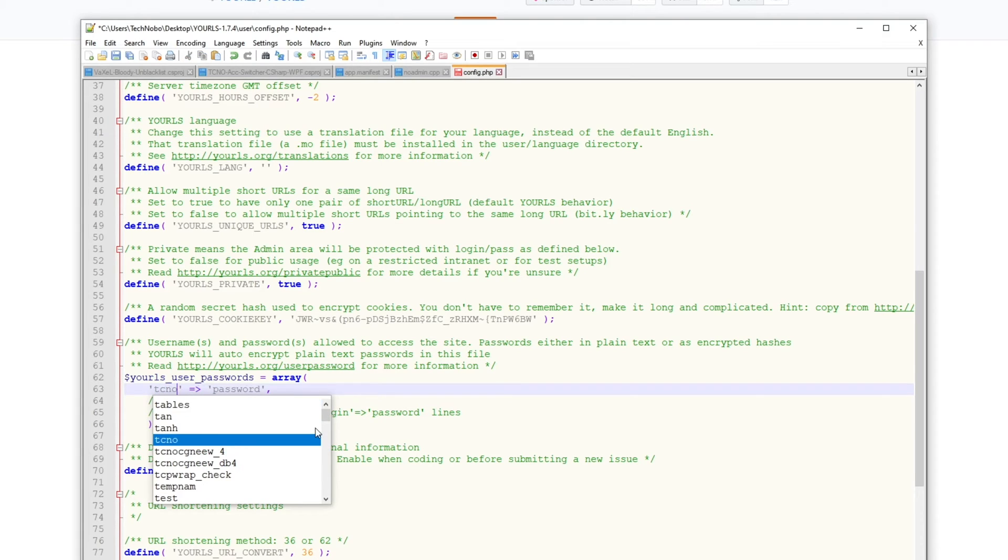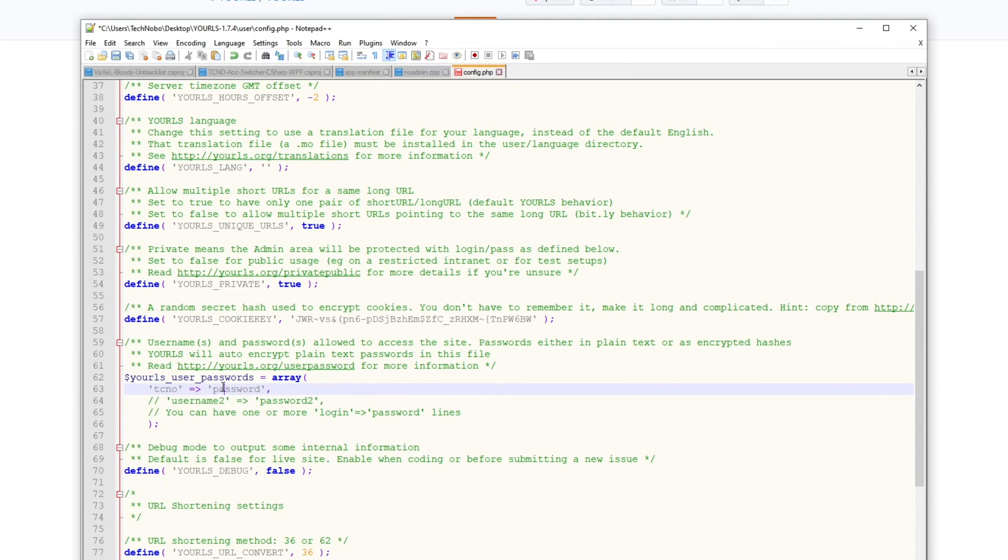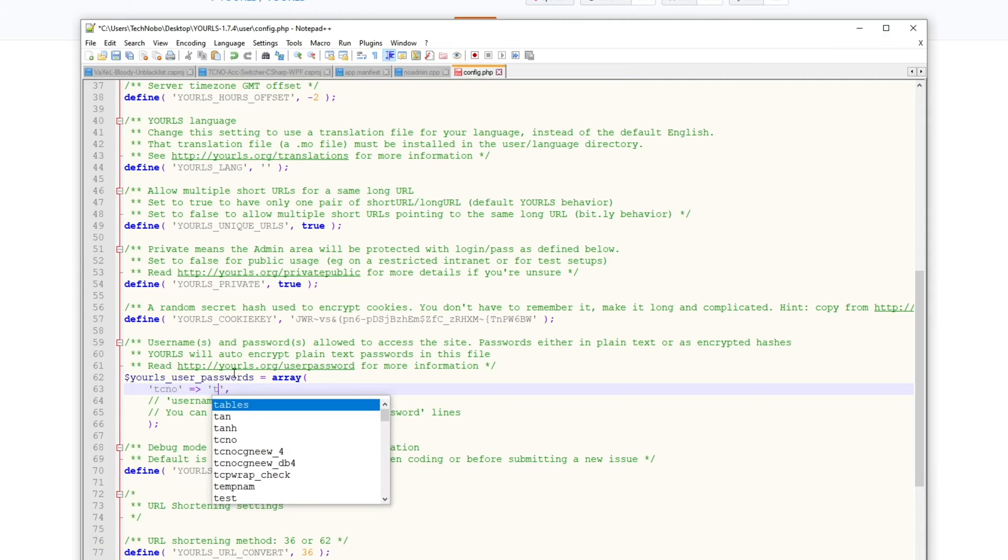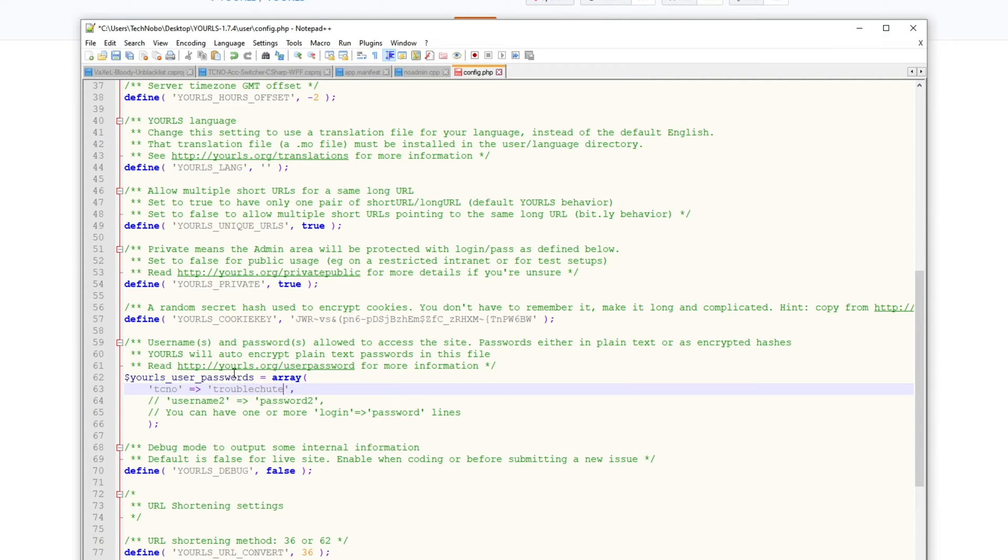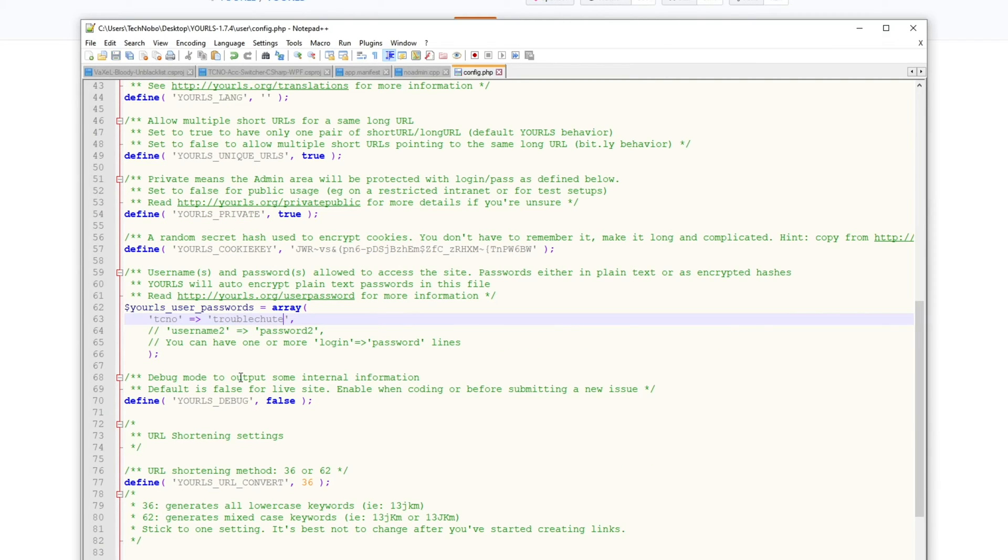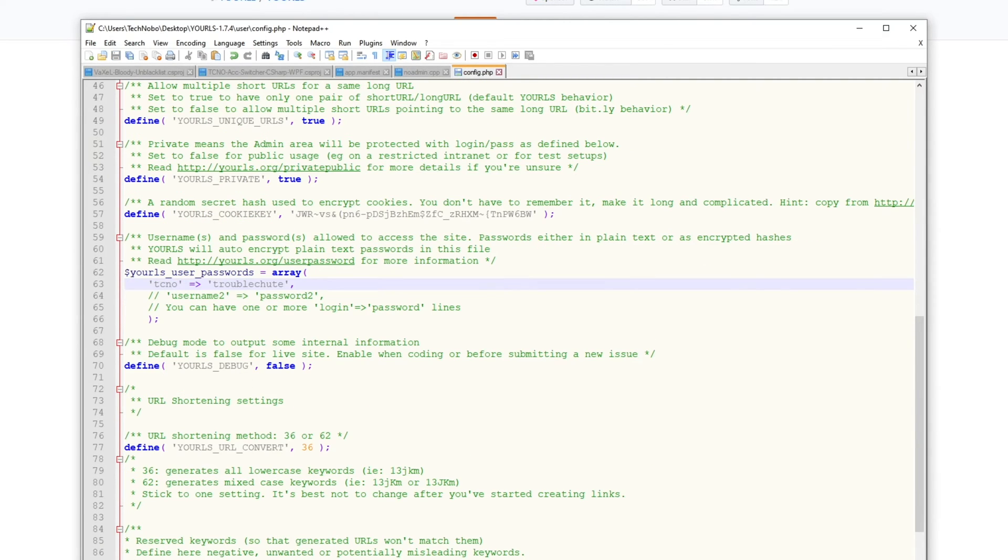I'll have it as TCNO, and I'll set the password to troubleshoot.